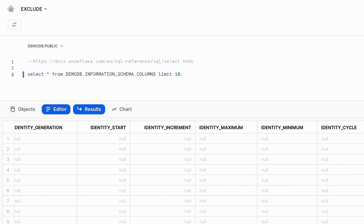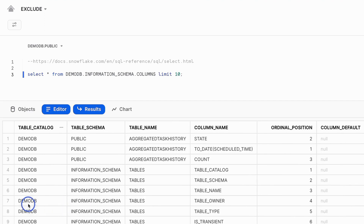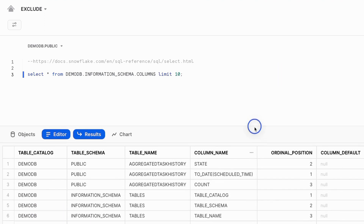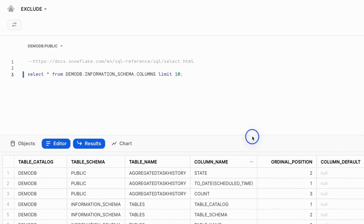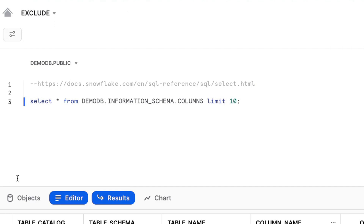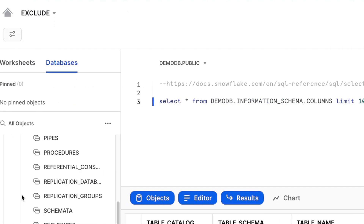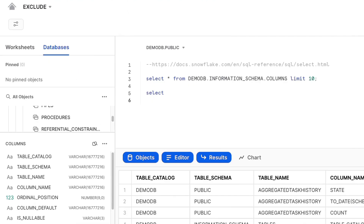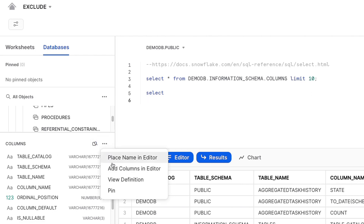For whatever reason there might be situations where you don't want to bring back all these columns — you want to eliminate, you want to exclude certain columns from your query results. What you might want to look at doing is, if we go back to the objects instead of trying to do SELECT *, you can always come in and add columns to the editor.